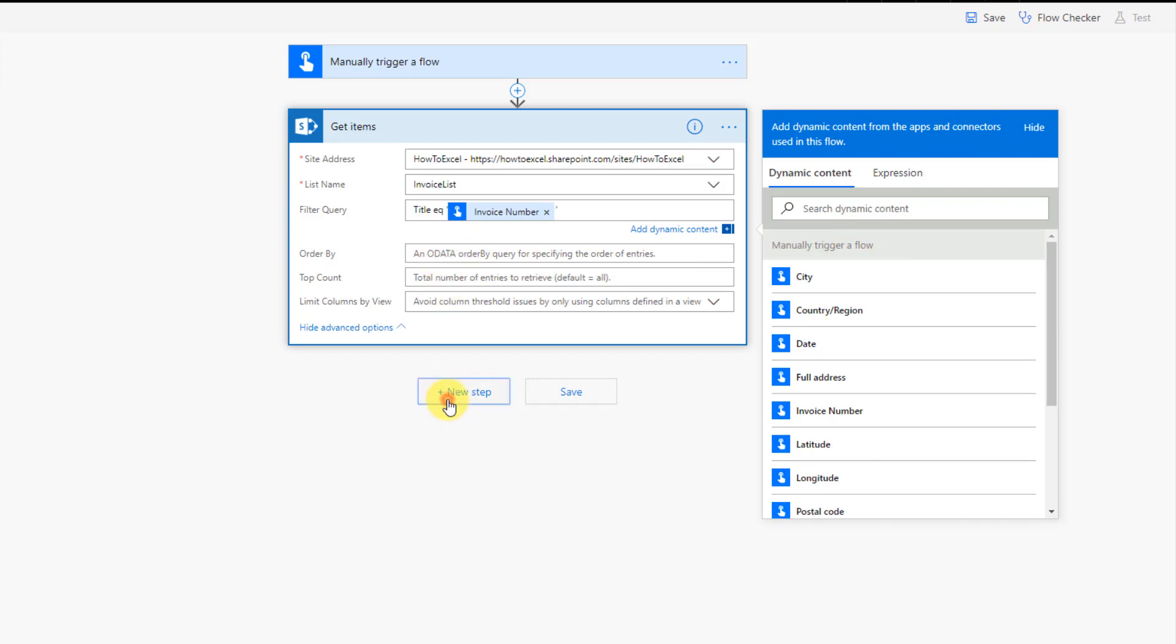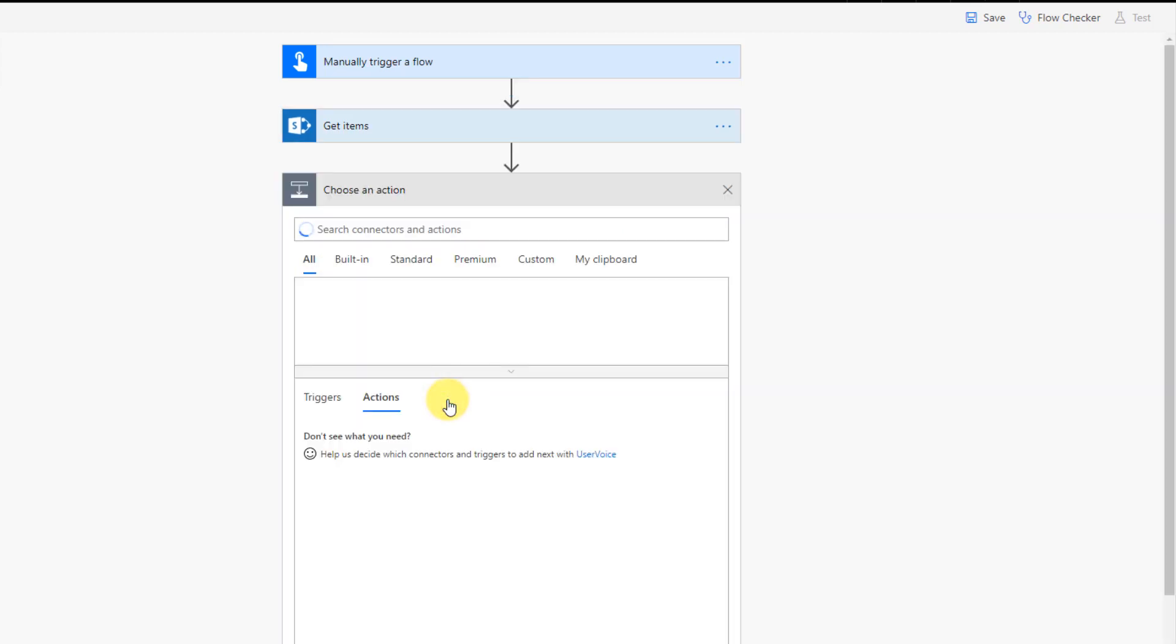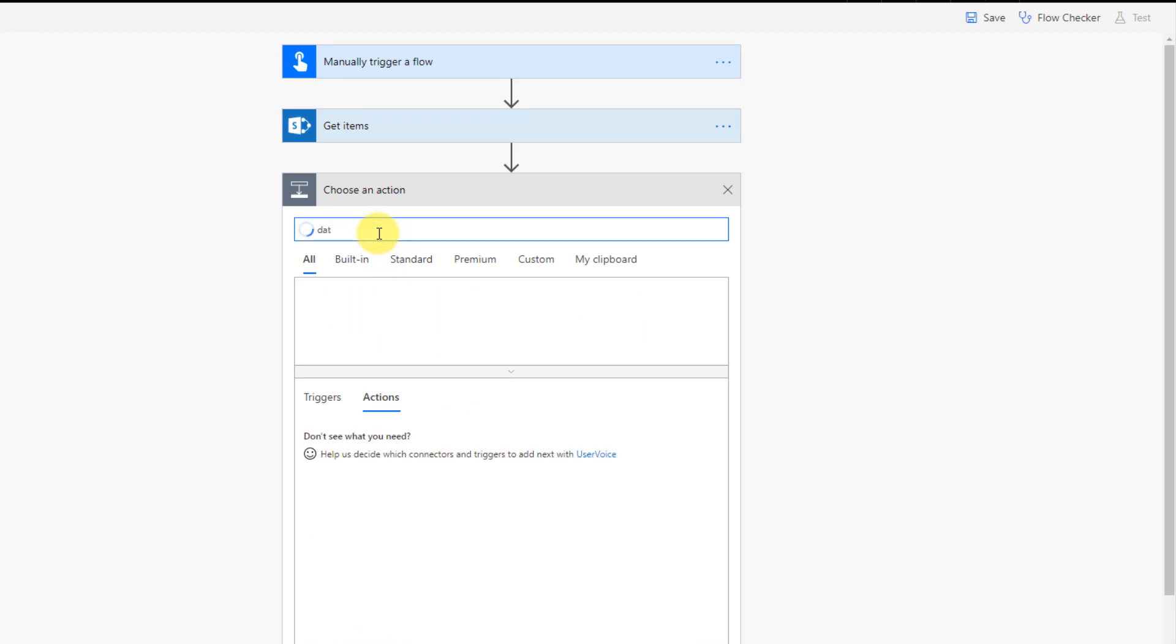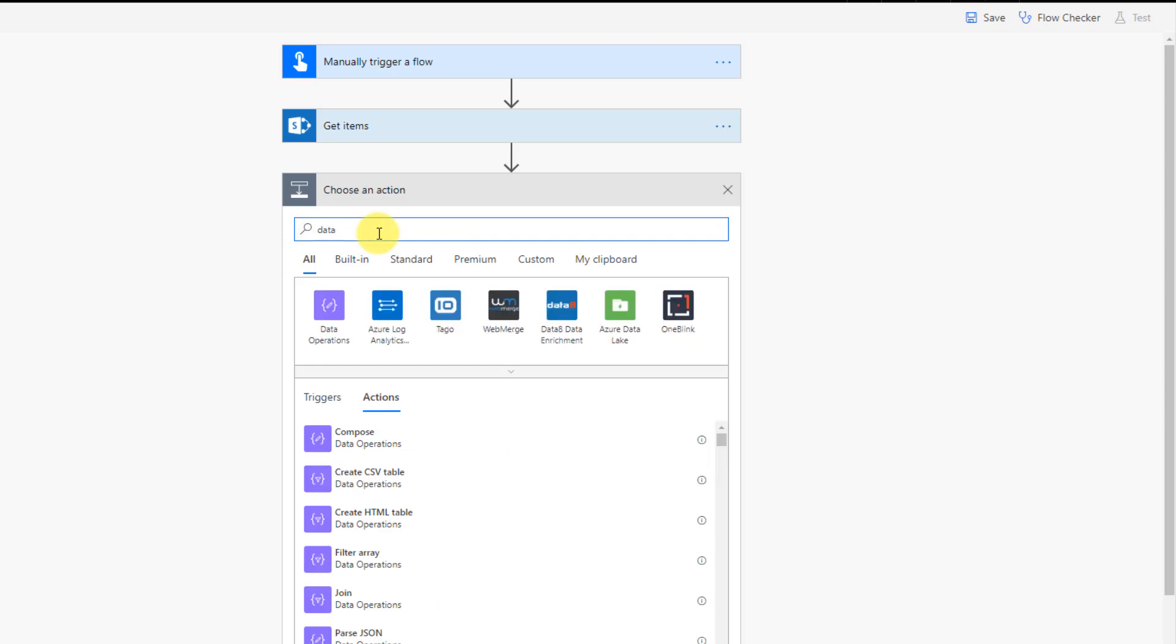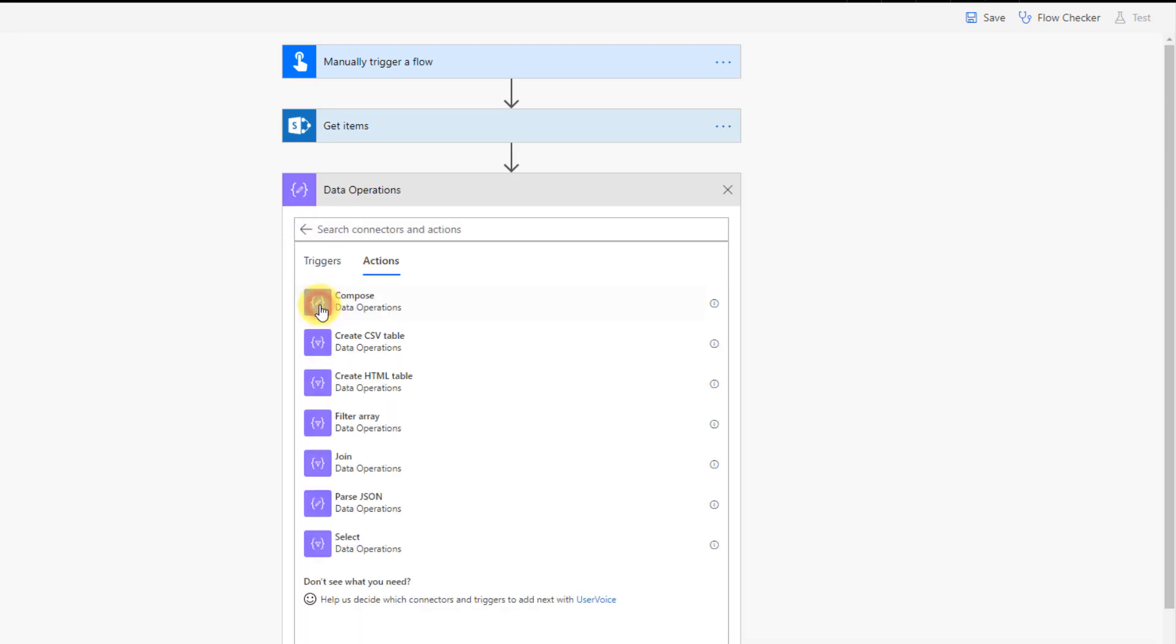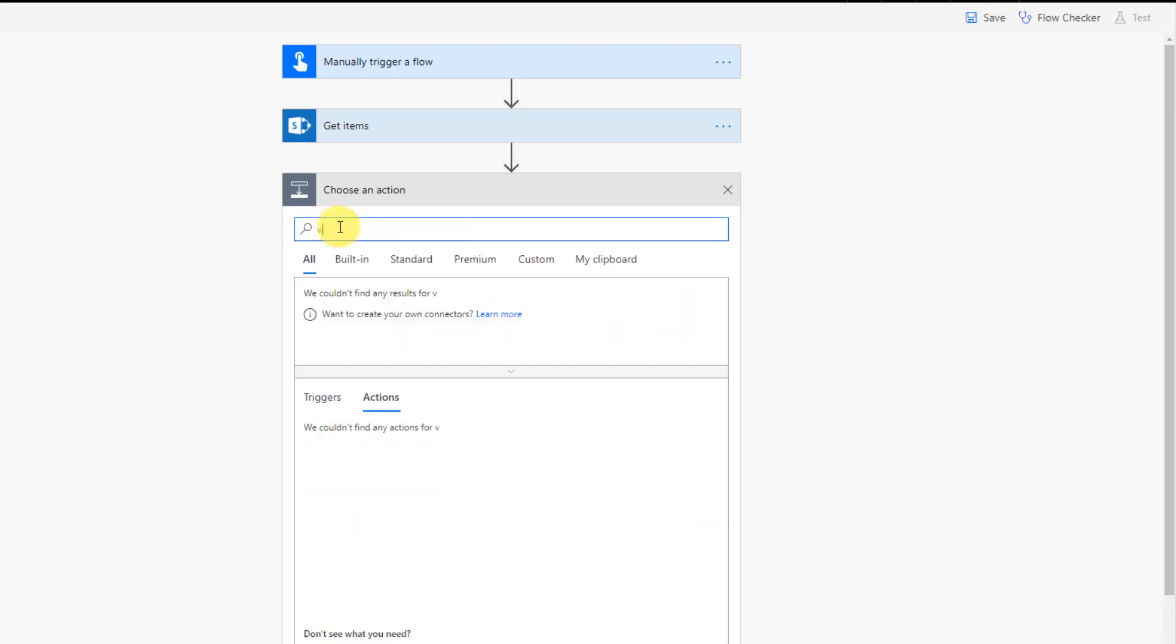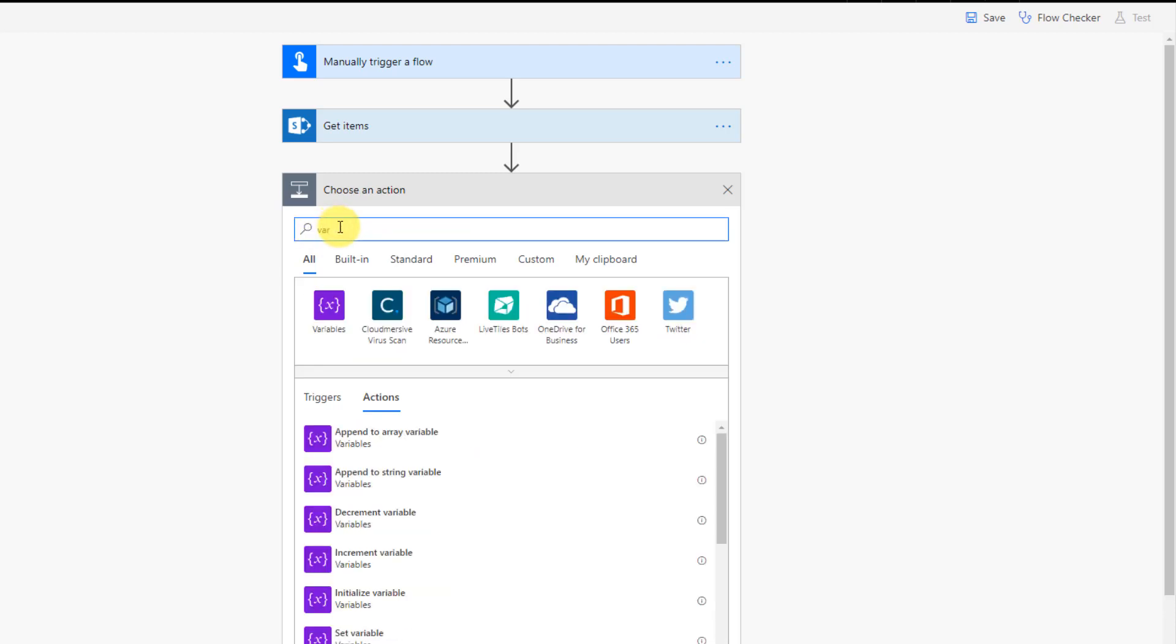Now, the next thing we're going to do is set up a couple of variables. So as of right now, I just want to point out, you would think that Microsoft Flow would have some ability to sum up items in an array. But if we look in the data operation actions, we don't have anything like that right now. So what we actually have to do is loop through our array and add items as we loop through. So instead, we're going to create some variables.